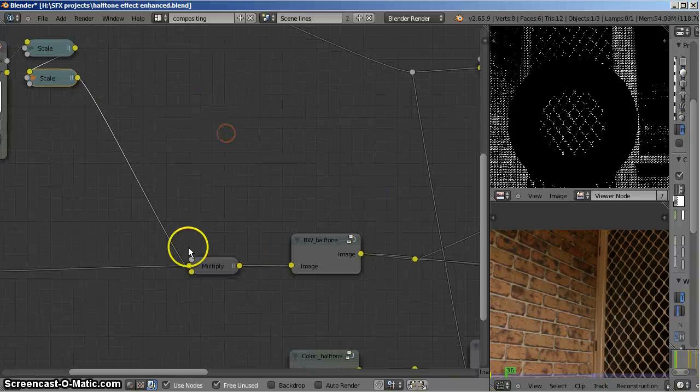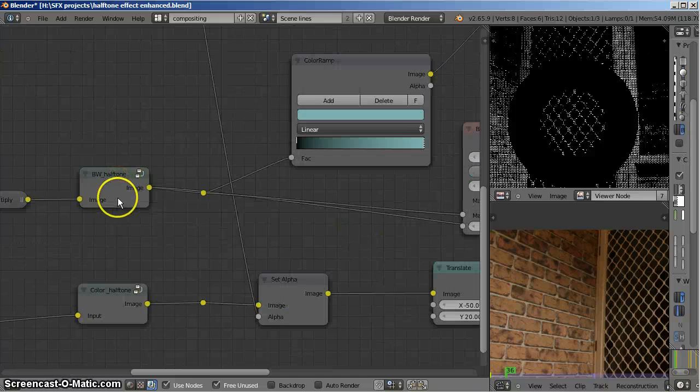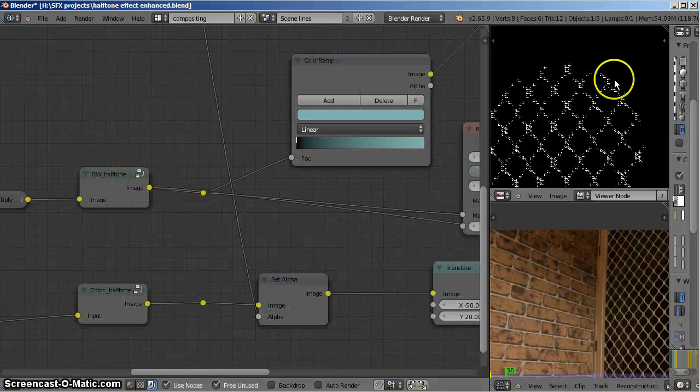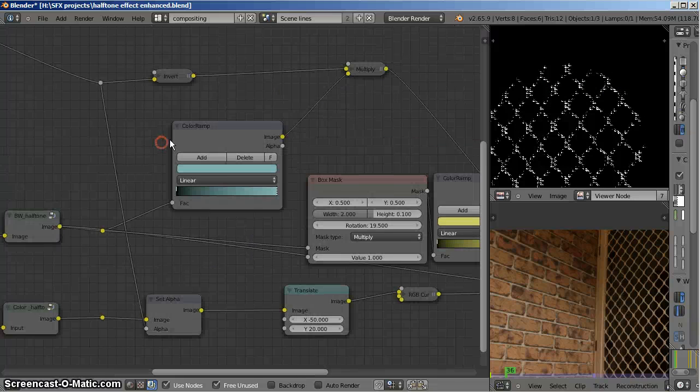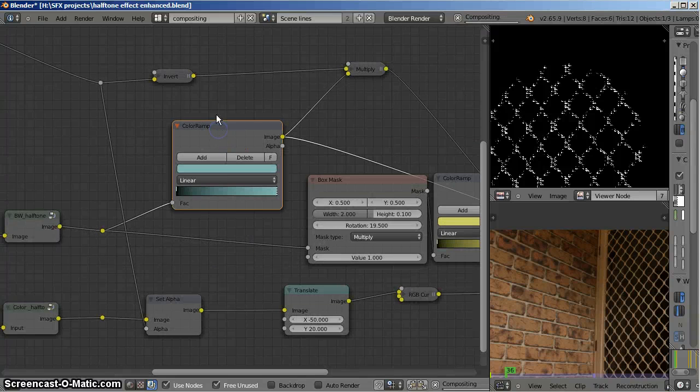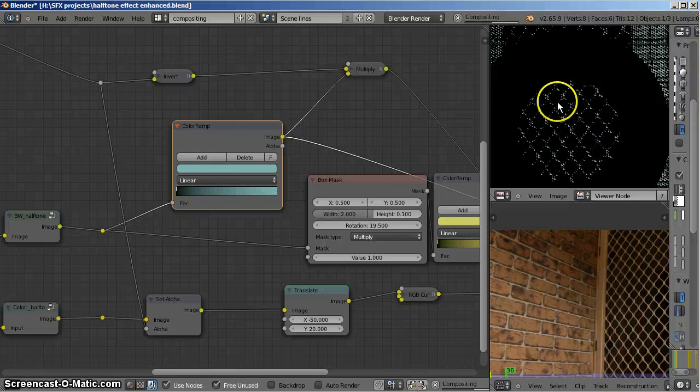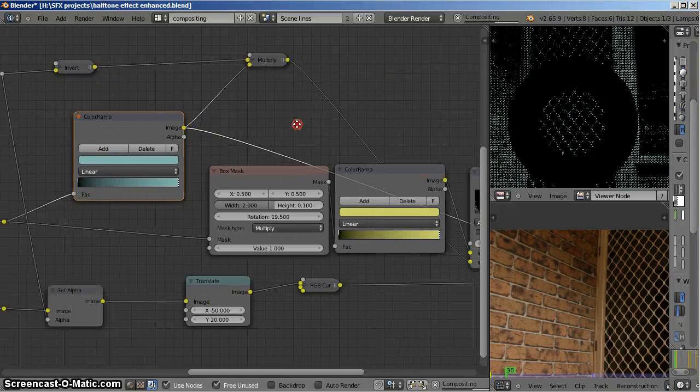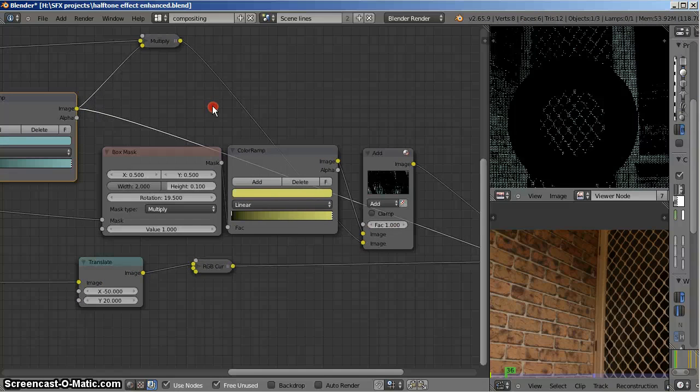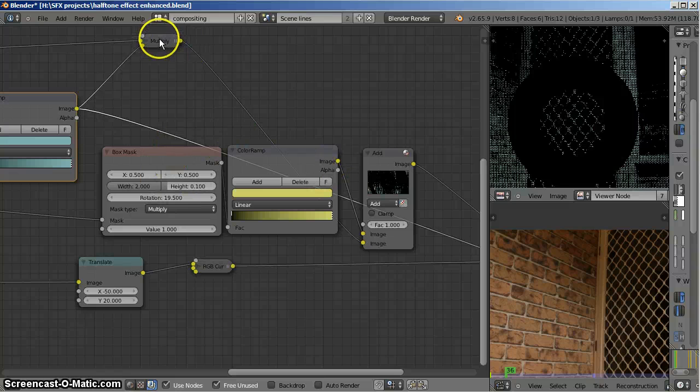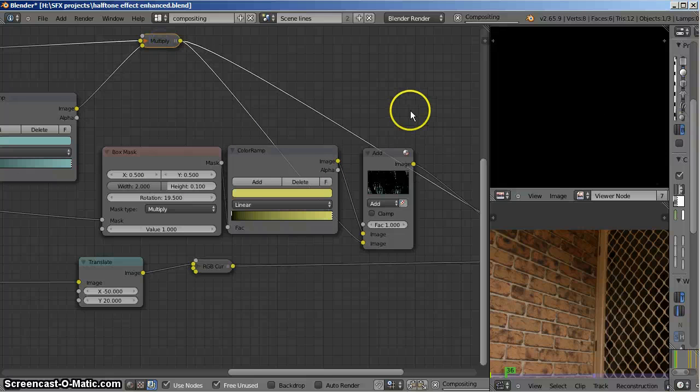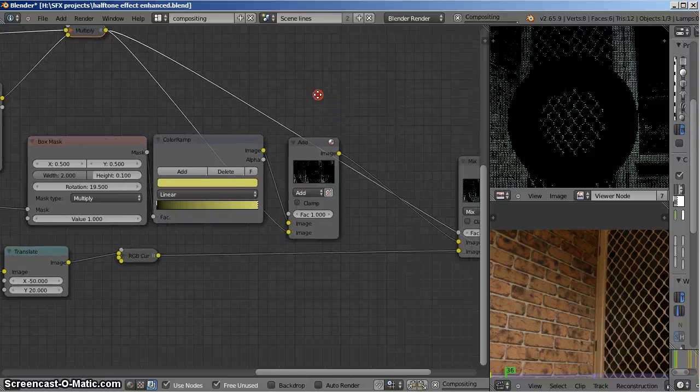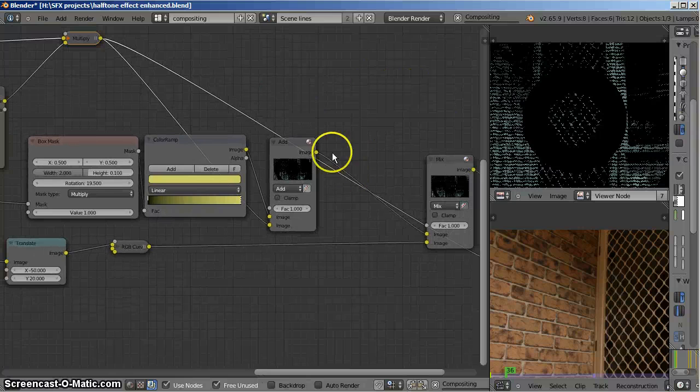That goes through a multiply, gets added before the halftone, then it gets included in the halftone effect as you can see here. After that I'm putting a color ramp on that effect to make it a nice blue color, seems like the kind of color they might use to print with. Multiply adds the color.